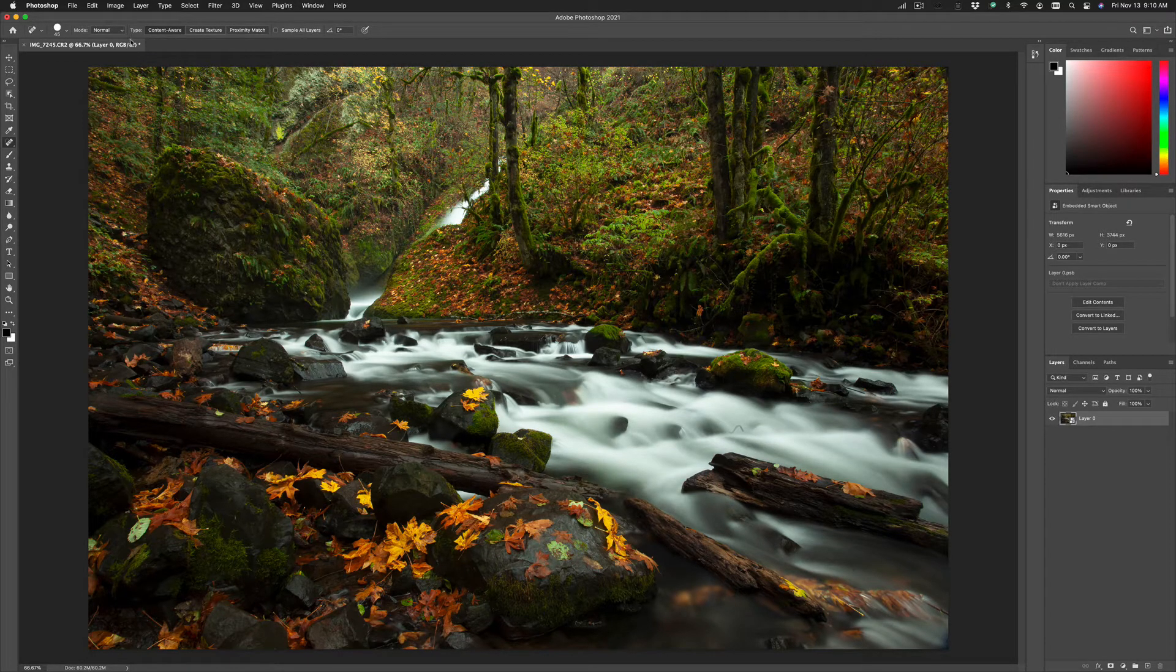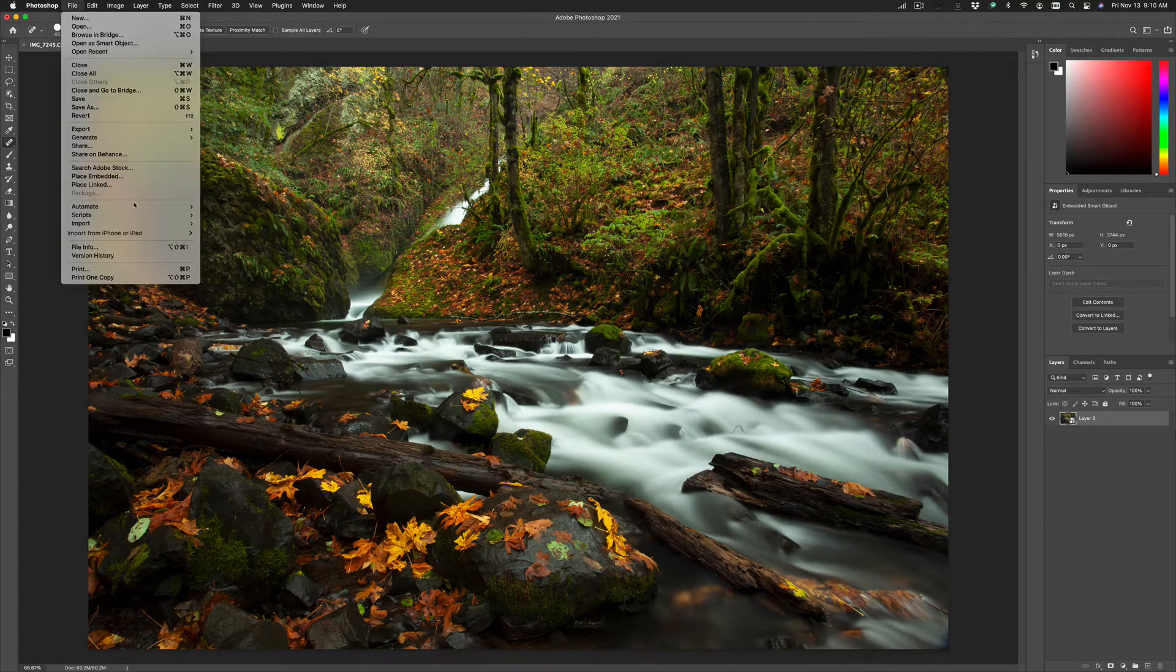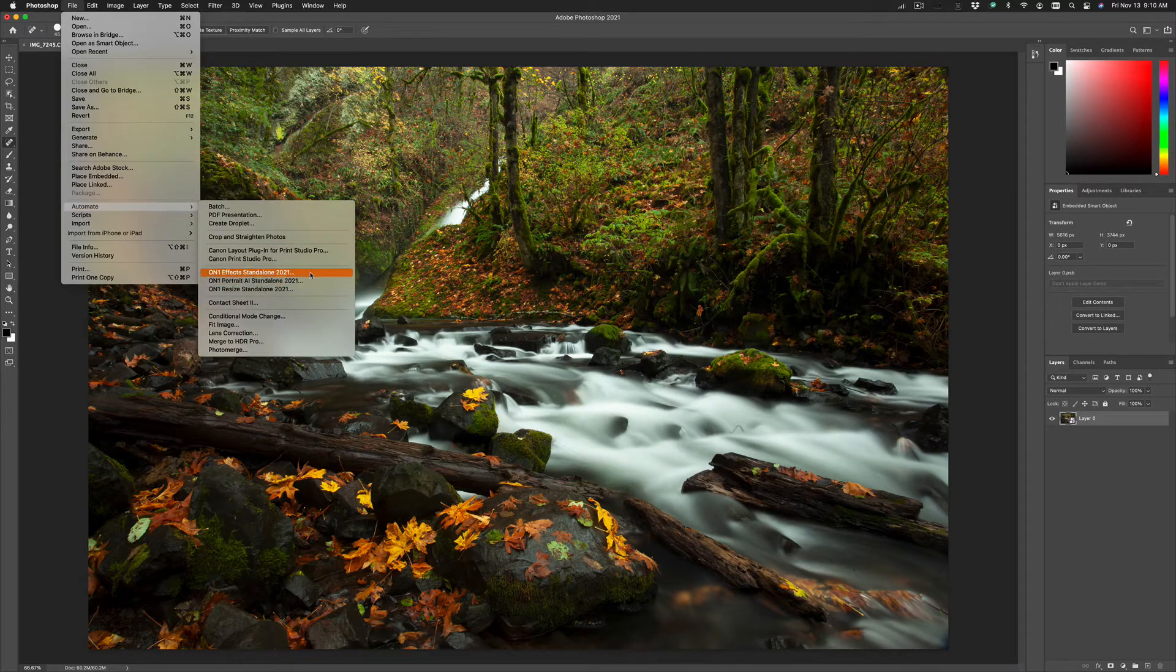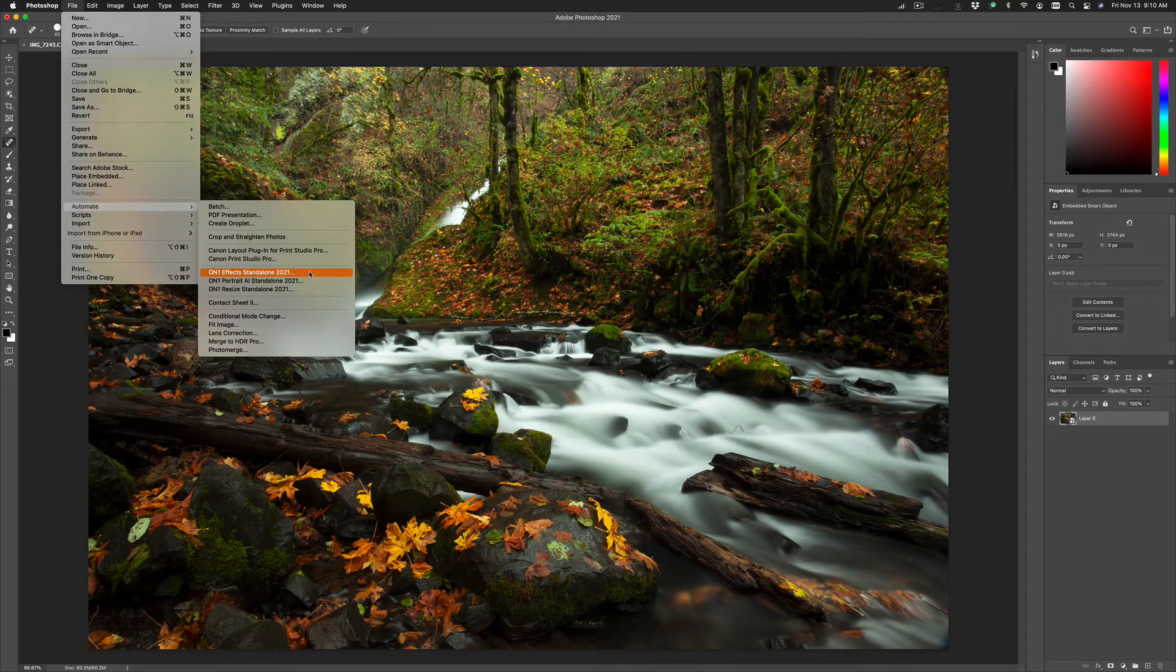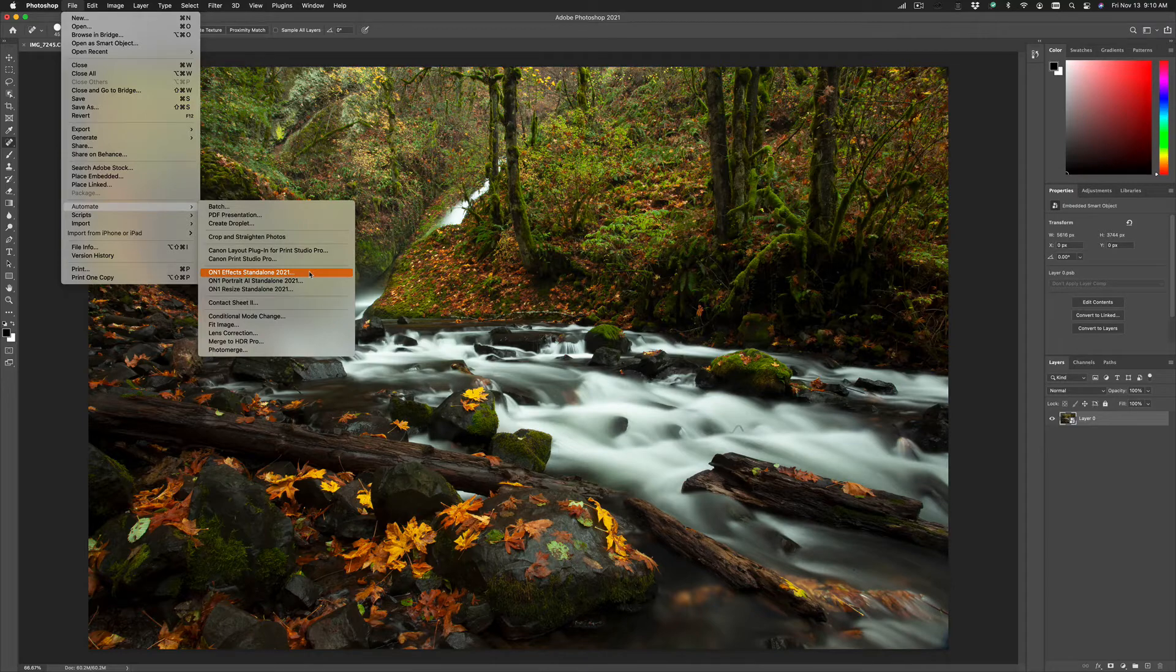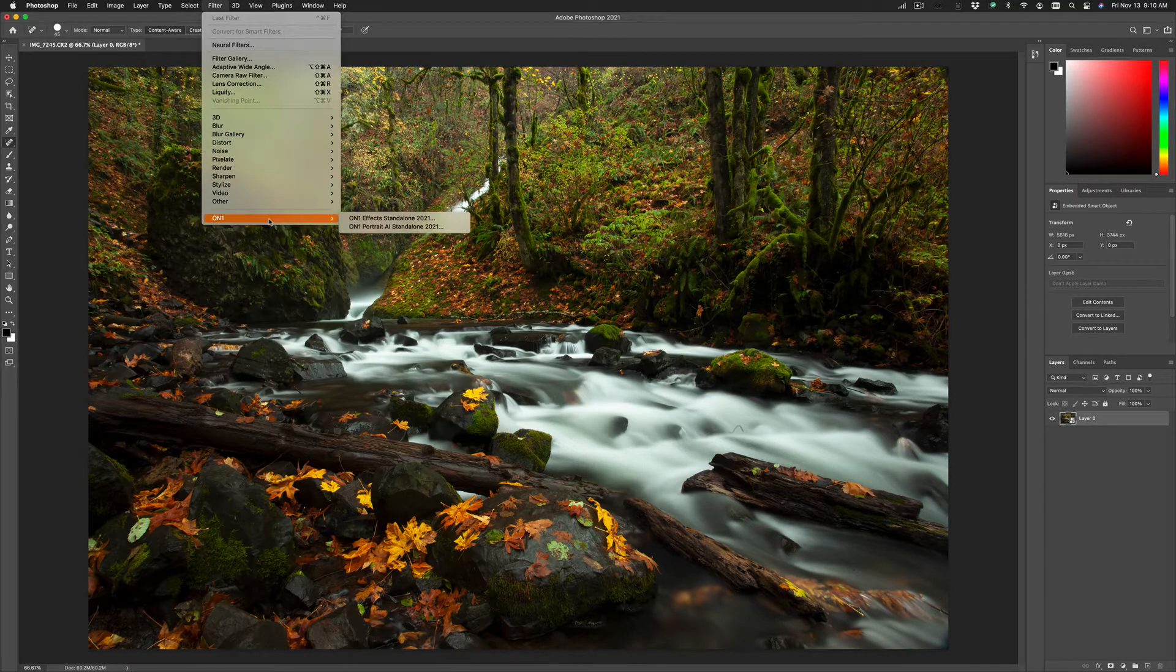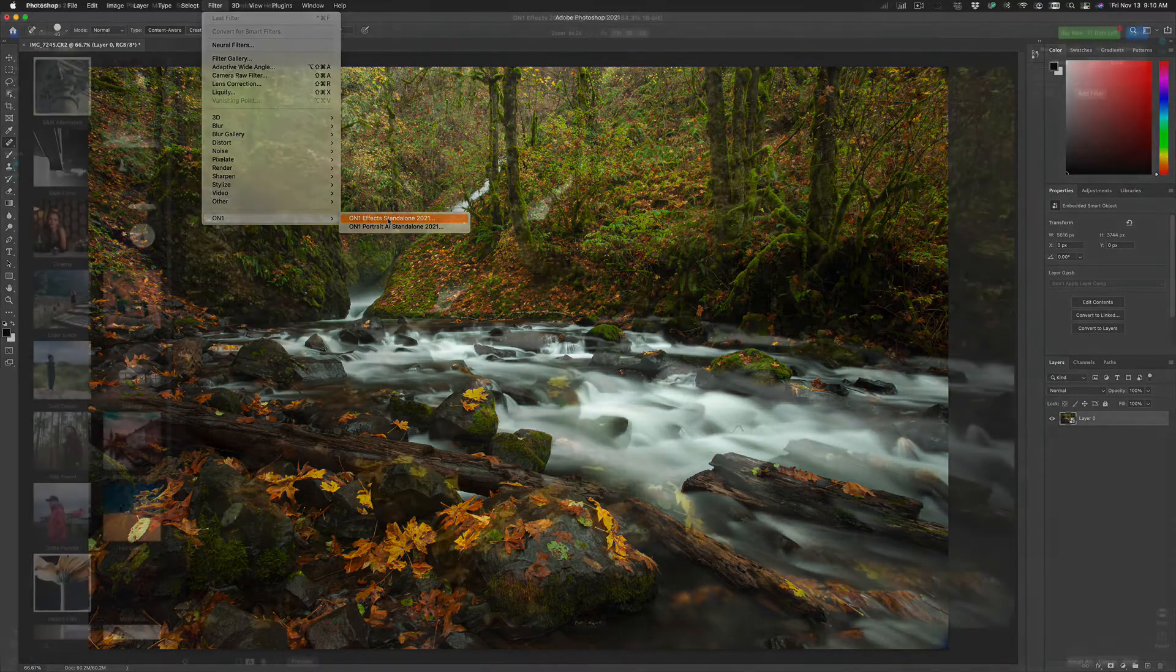Then to access Effects, go to the File menu, down to Automate, and then select On1FX. You can also do this from the Filter menu by going to Filter, On1, and selecting Effects.